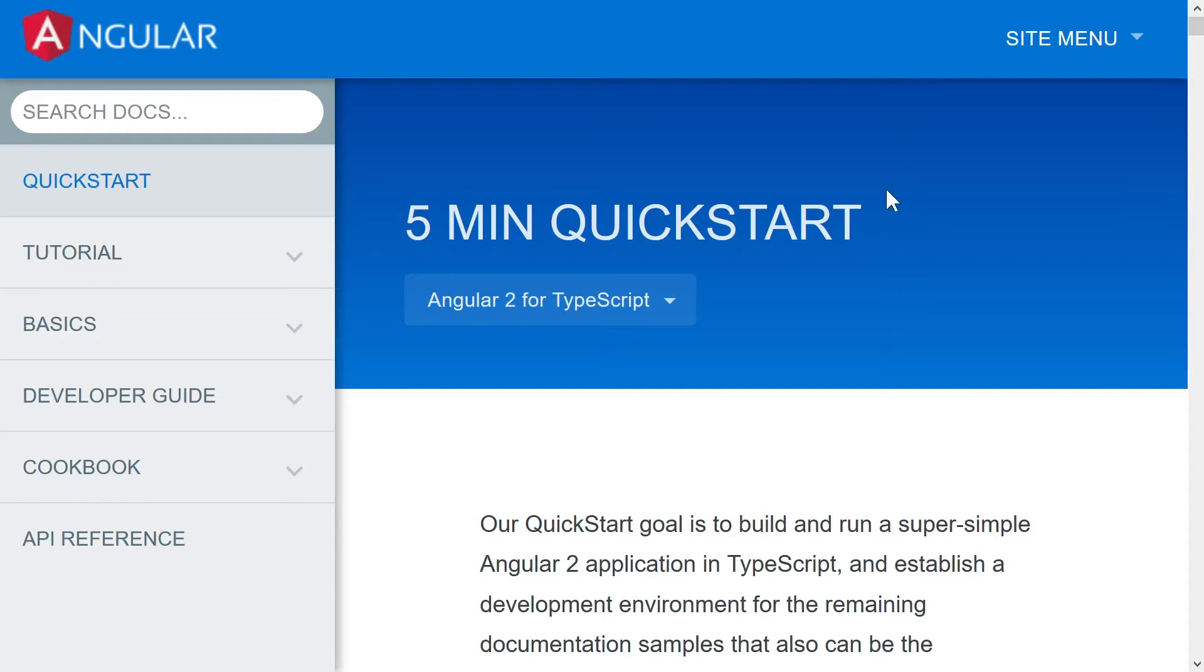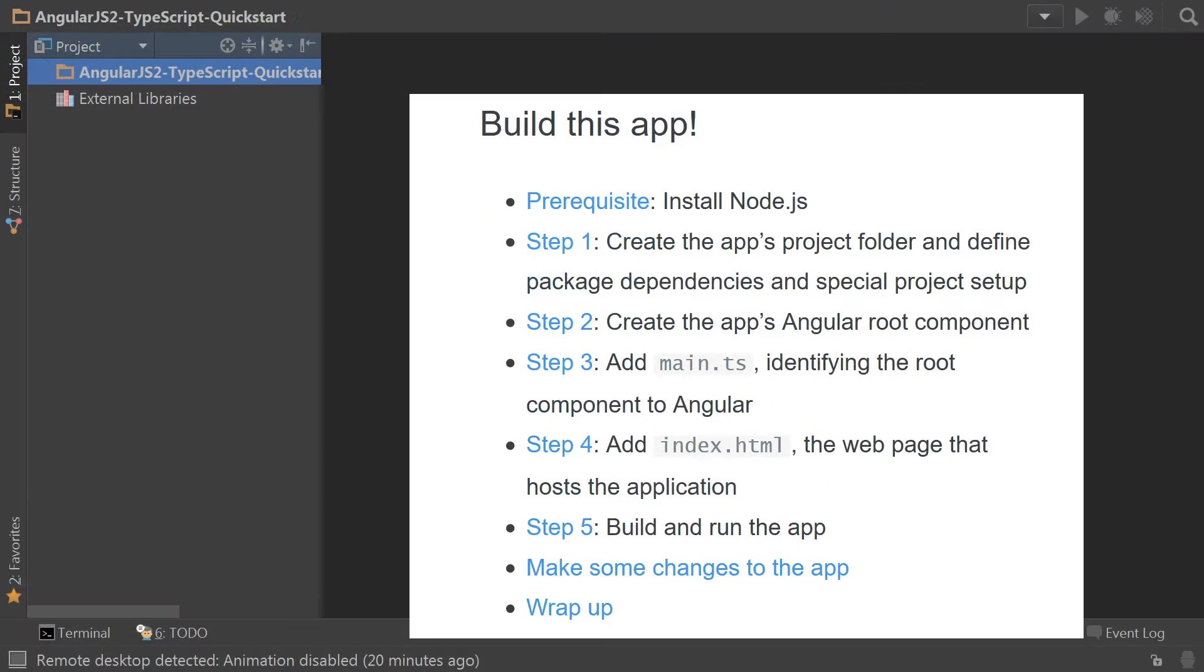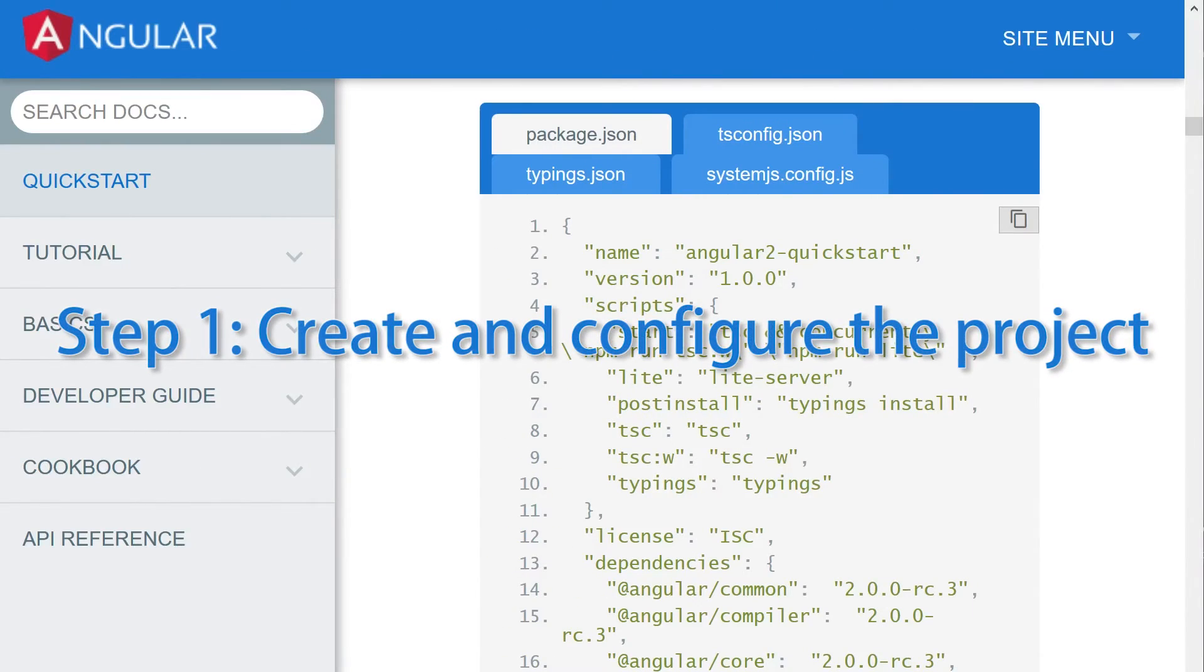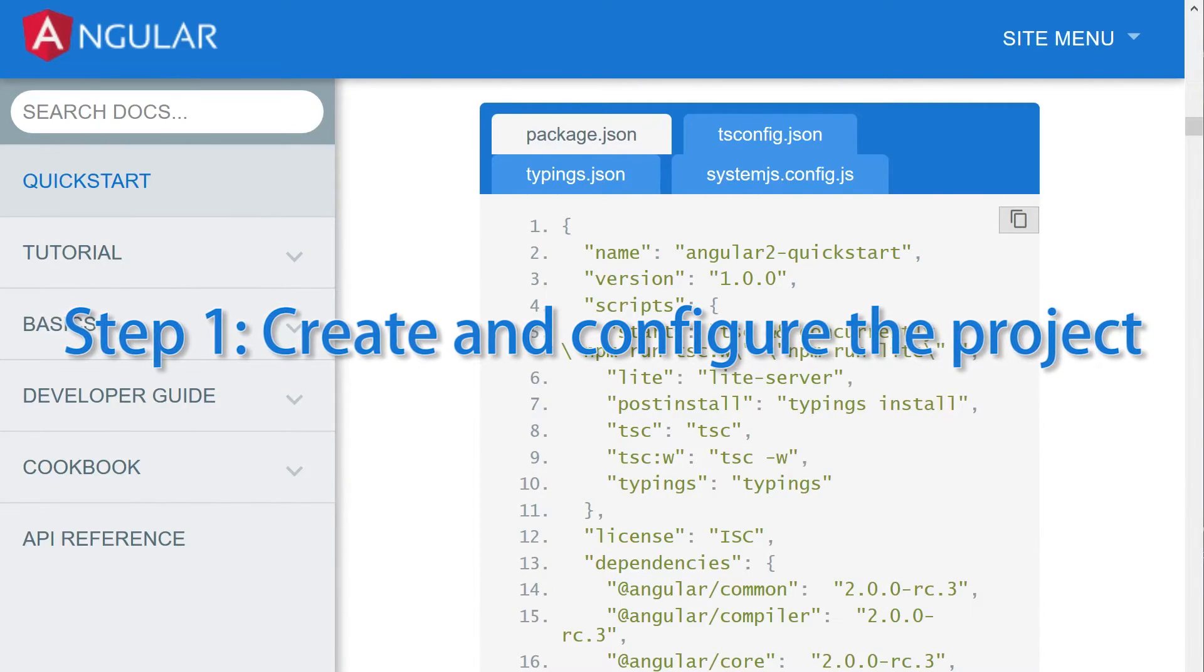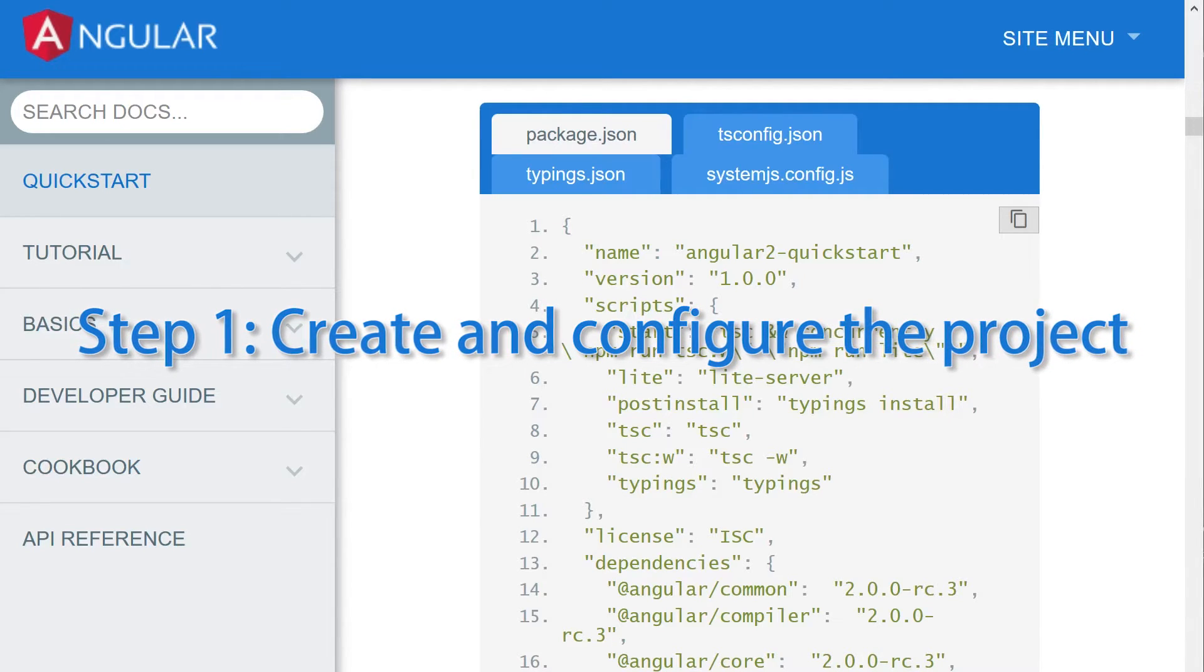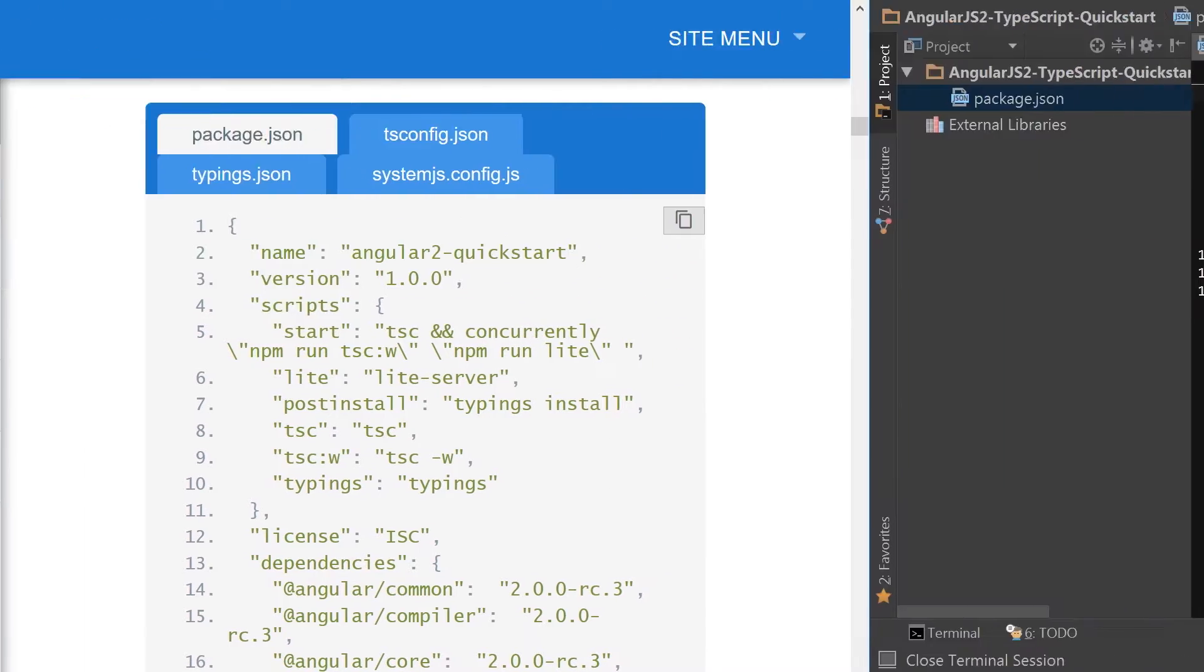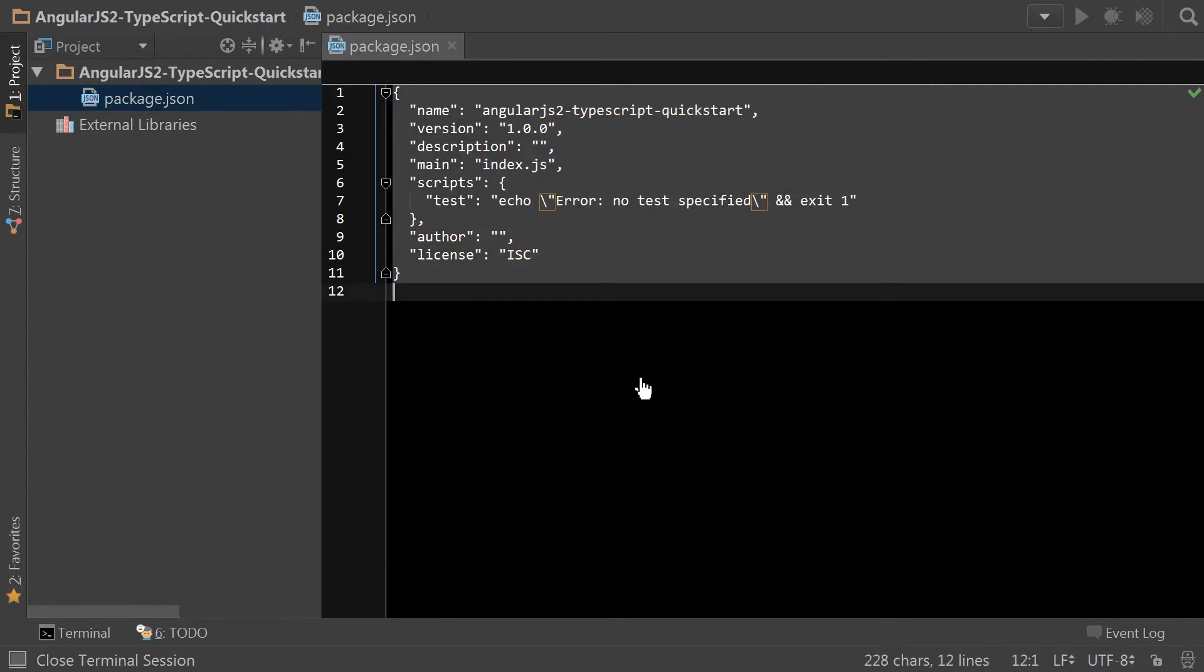So let's get started. I've already set up Node.js and I've already set up a folder to begin the project in. Provided by the quick start is the package.json, tsconfig.json, typings.json, and even system.js.config that we need to get started. So we're going to copy the package.json and override our current.